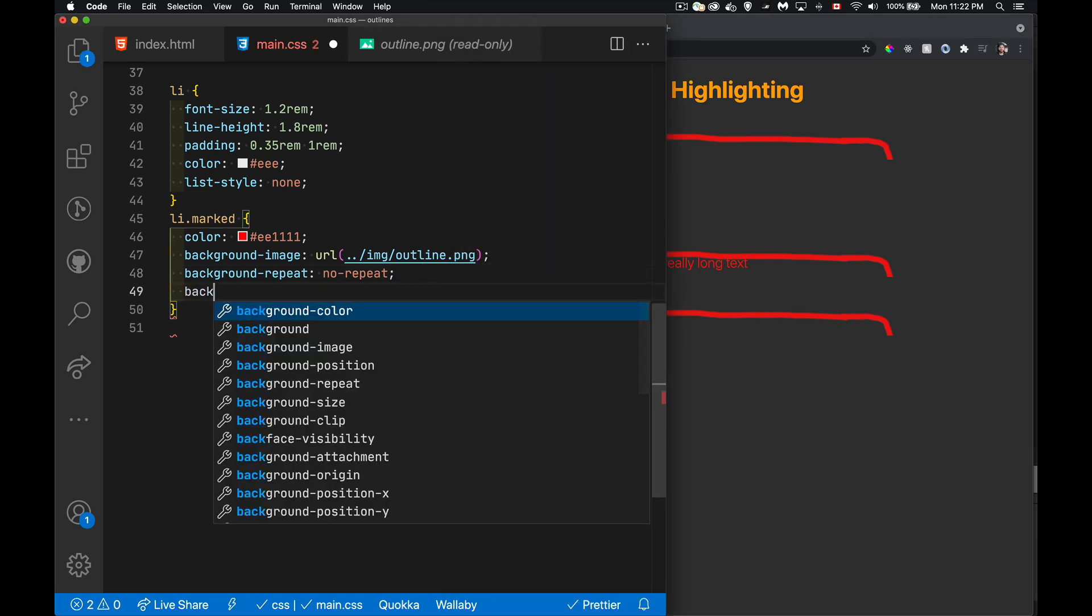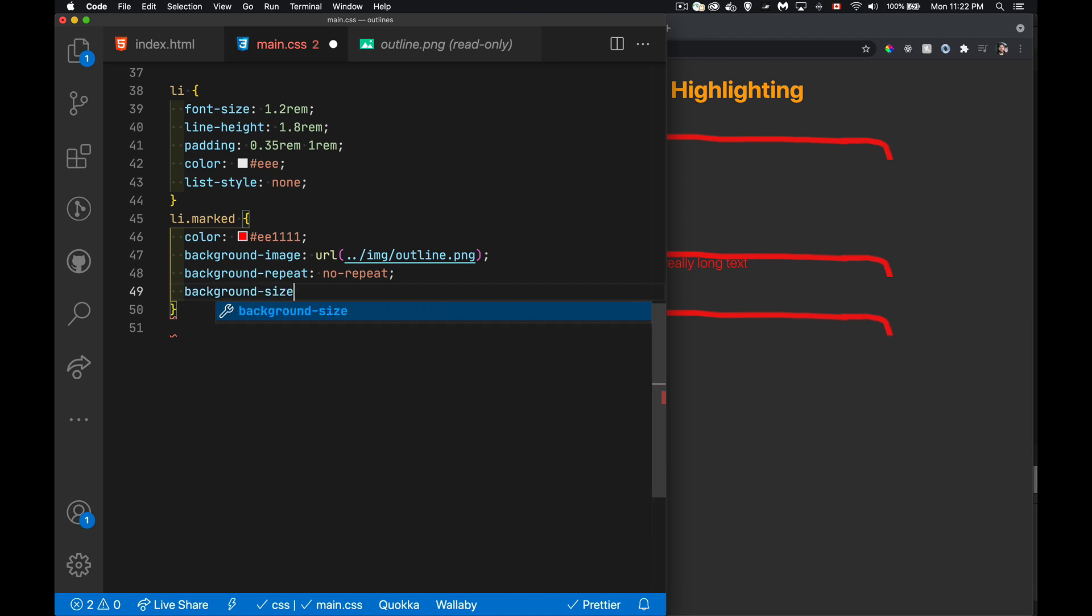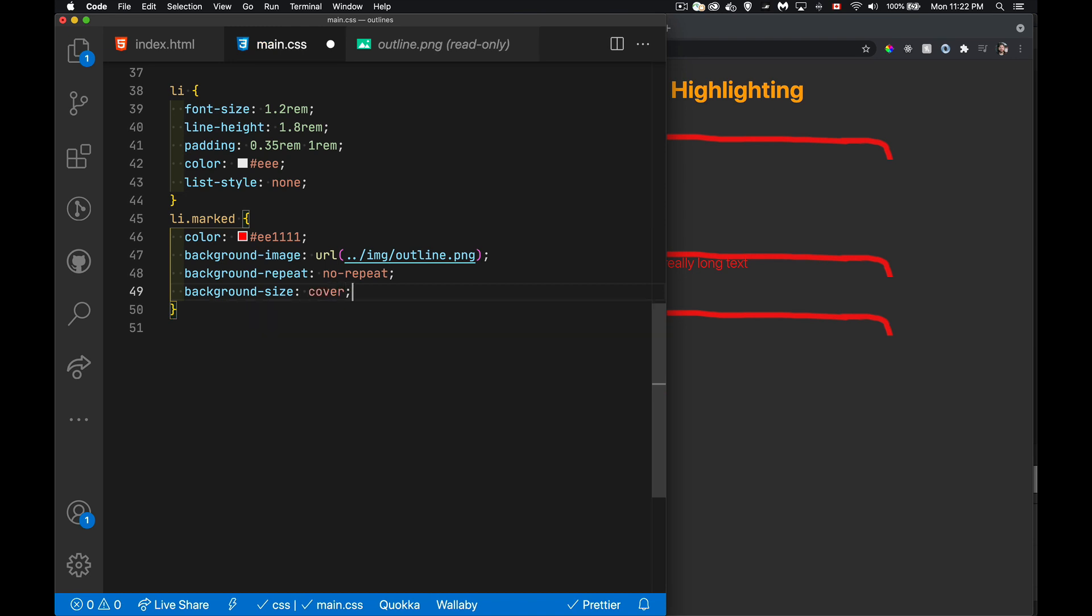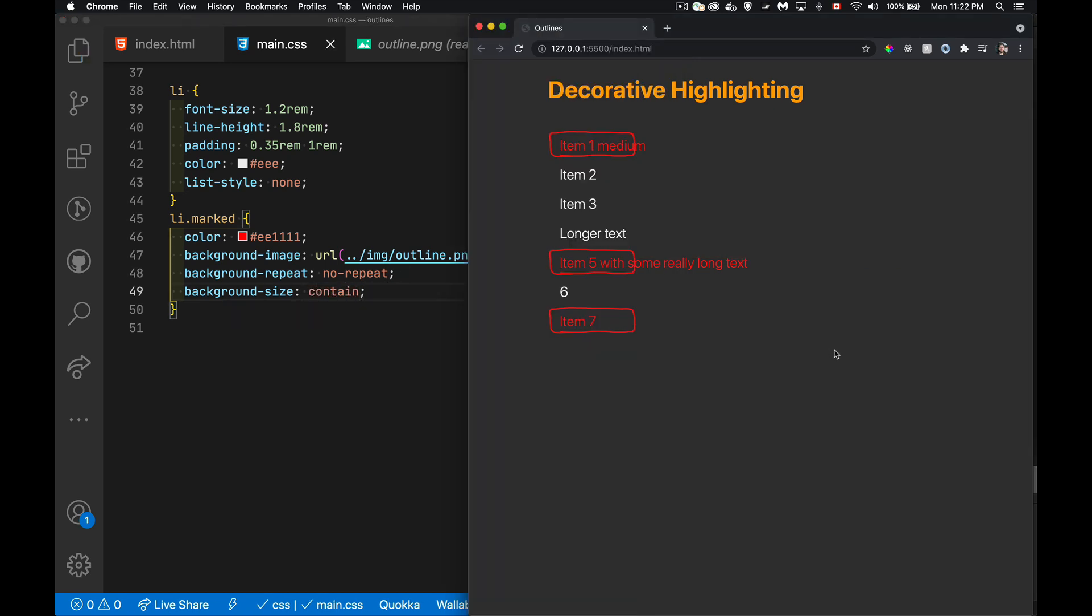what I could do is we can use background size, and there's a bunch of keywords. We could try background size cover. We could say contain. Cover's not really doing it for me. It's just sort of stretching it. But contain is going to fit it within the dimensions. And this means that every one of them is going to get the exact same size image. So the height and the width, they're both contained inside of here.